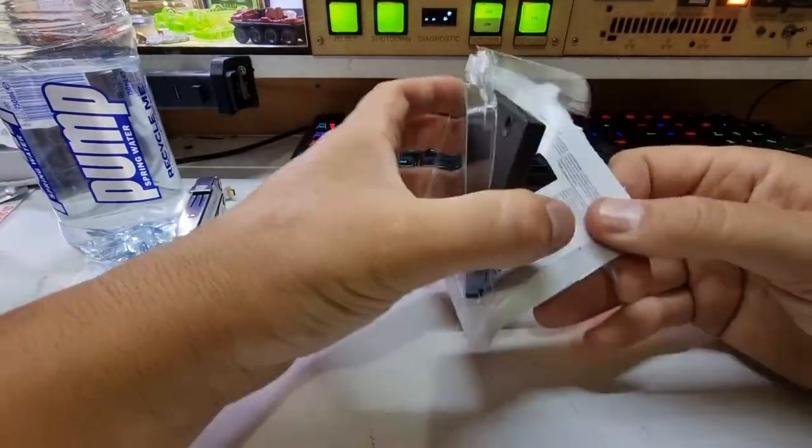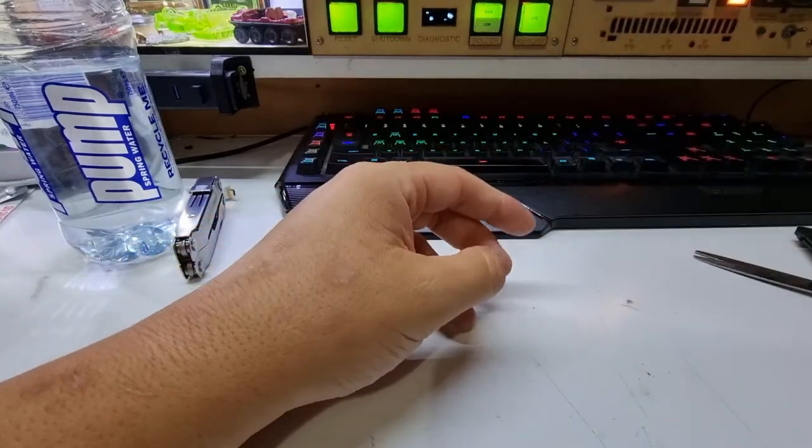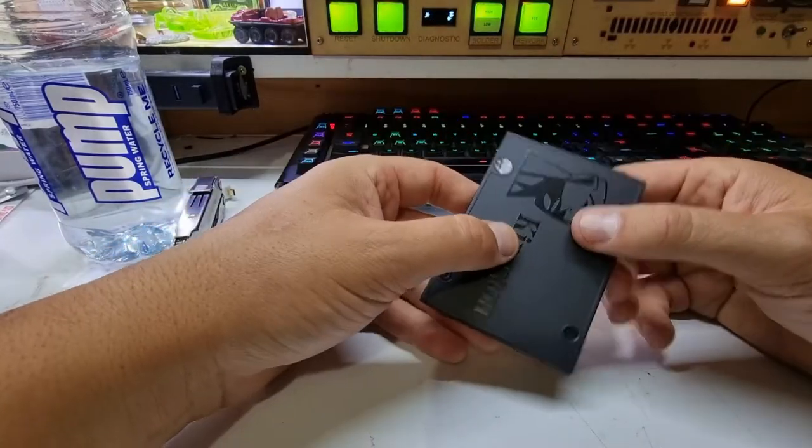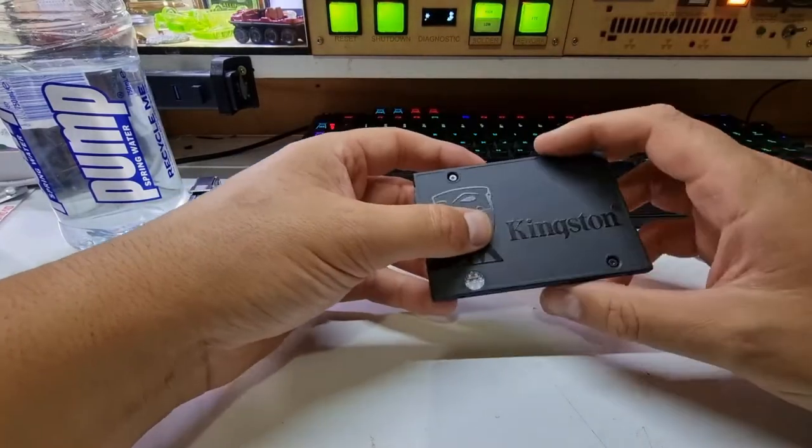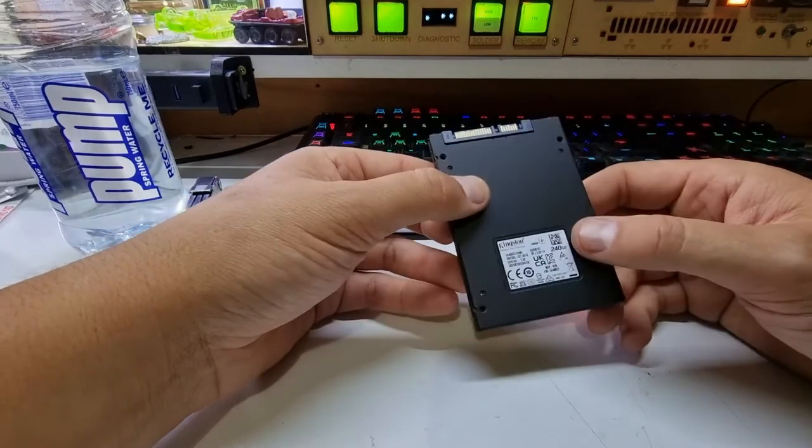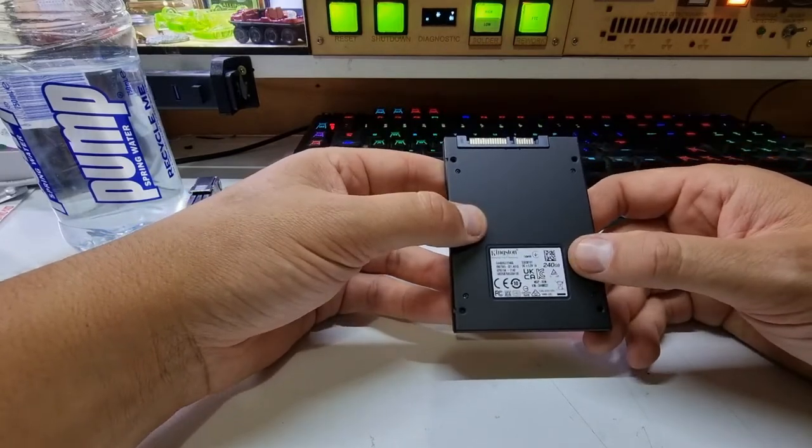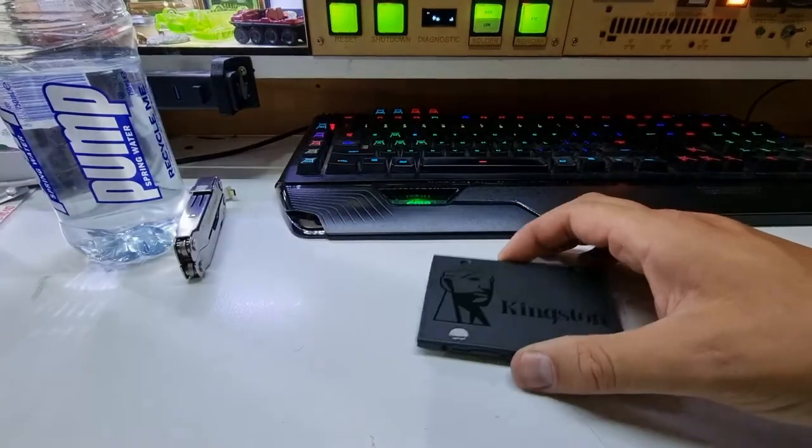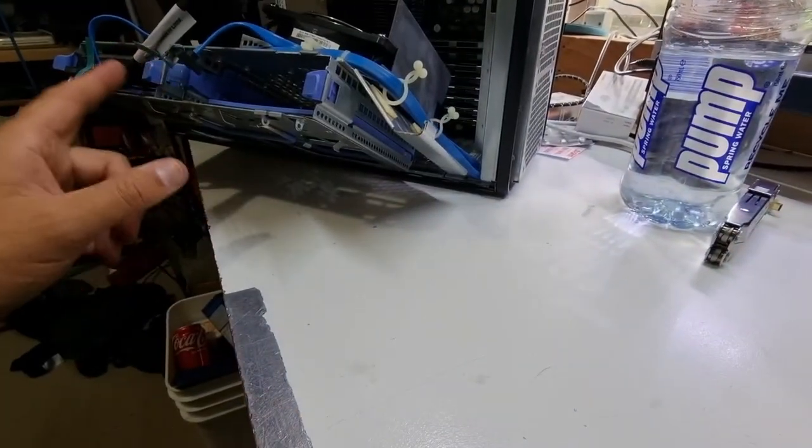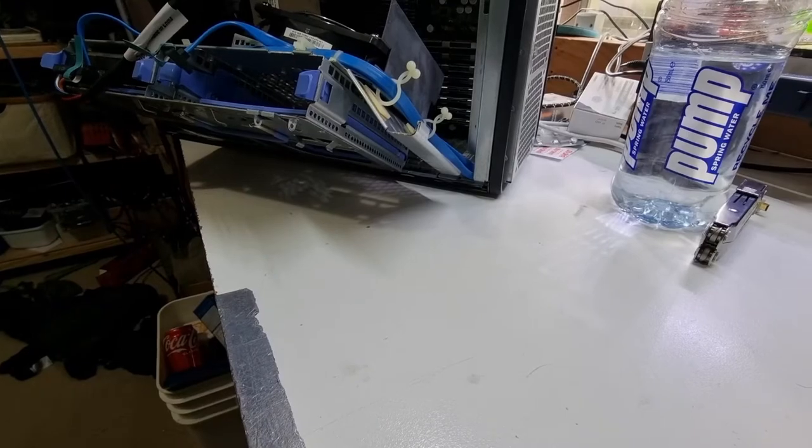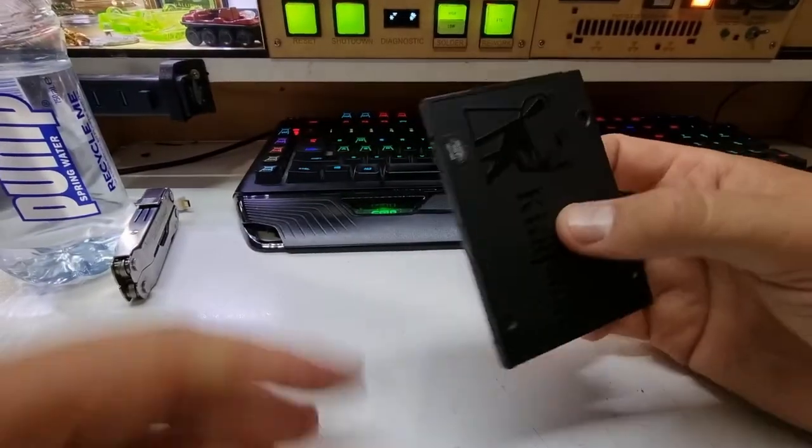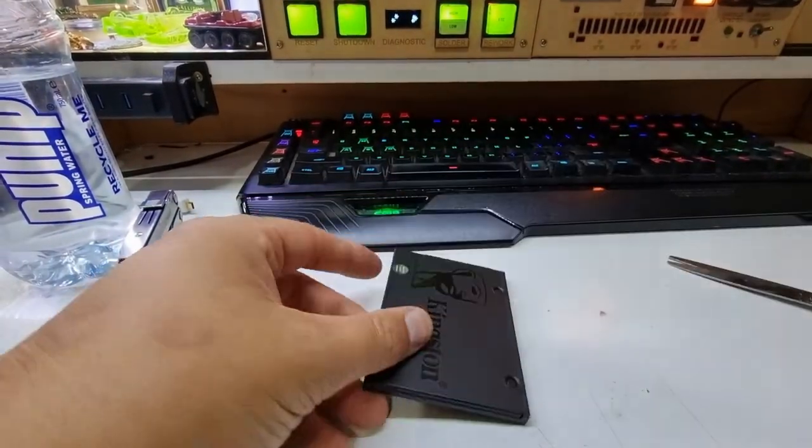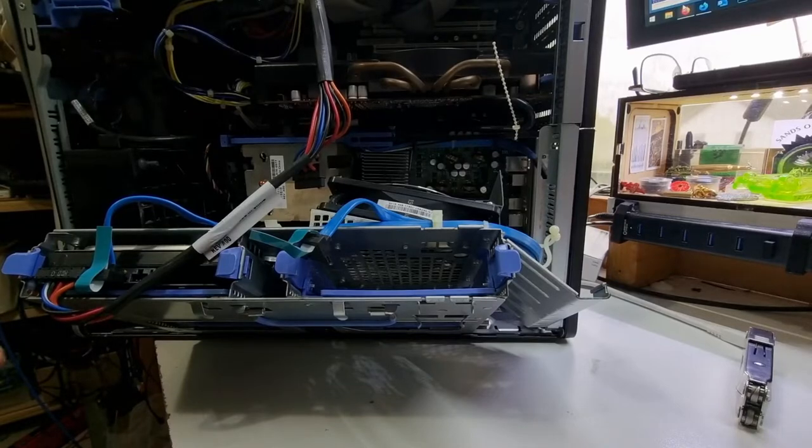I'm glad these are not shock sensitive because they're certainly hard to get out of that package. Anyway, 240 gig. The drive that is in this is a one terabyte mechanical drive, however she's only using about a hundred gig, so we're going to install this and see how we go.